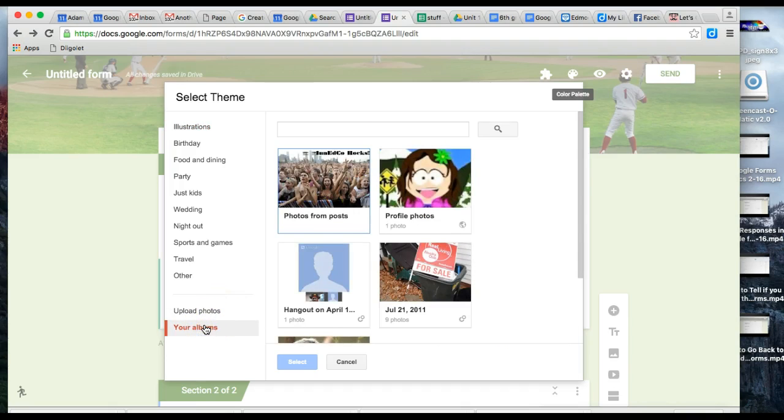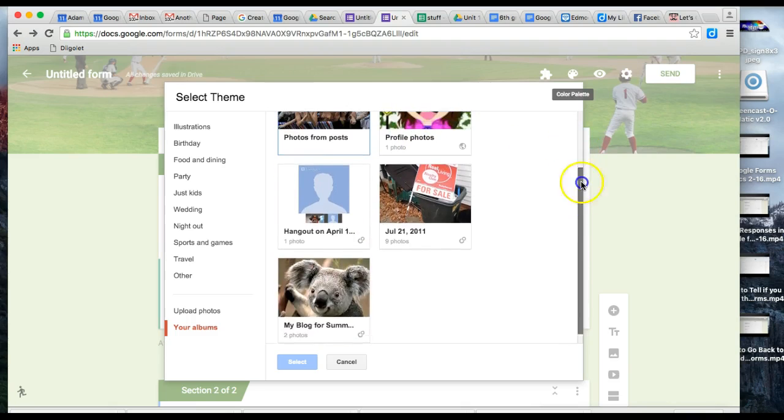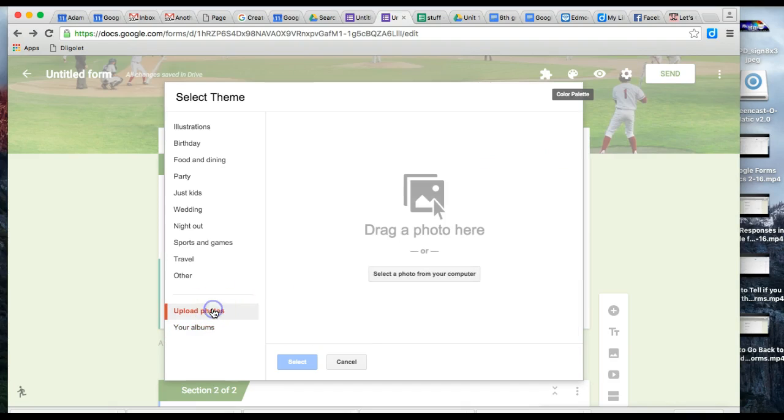If you have photos in your albums already connected, you can use those. Or you can upload a photo from your computer.